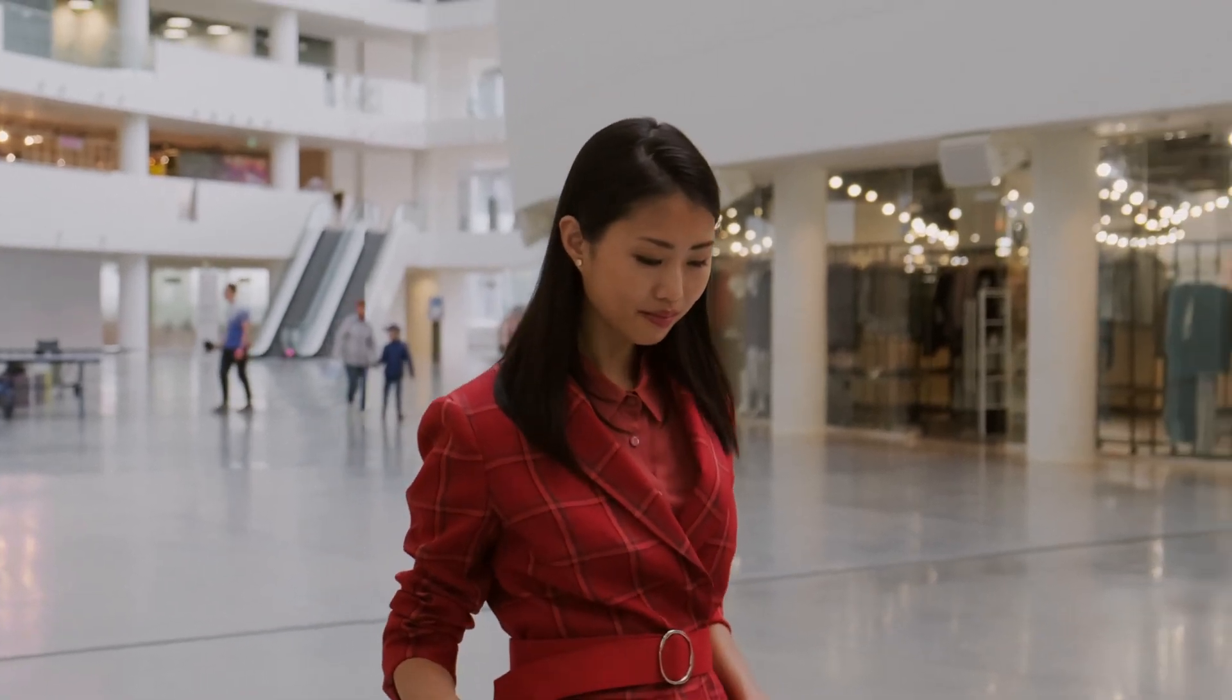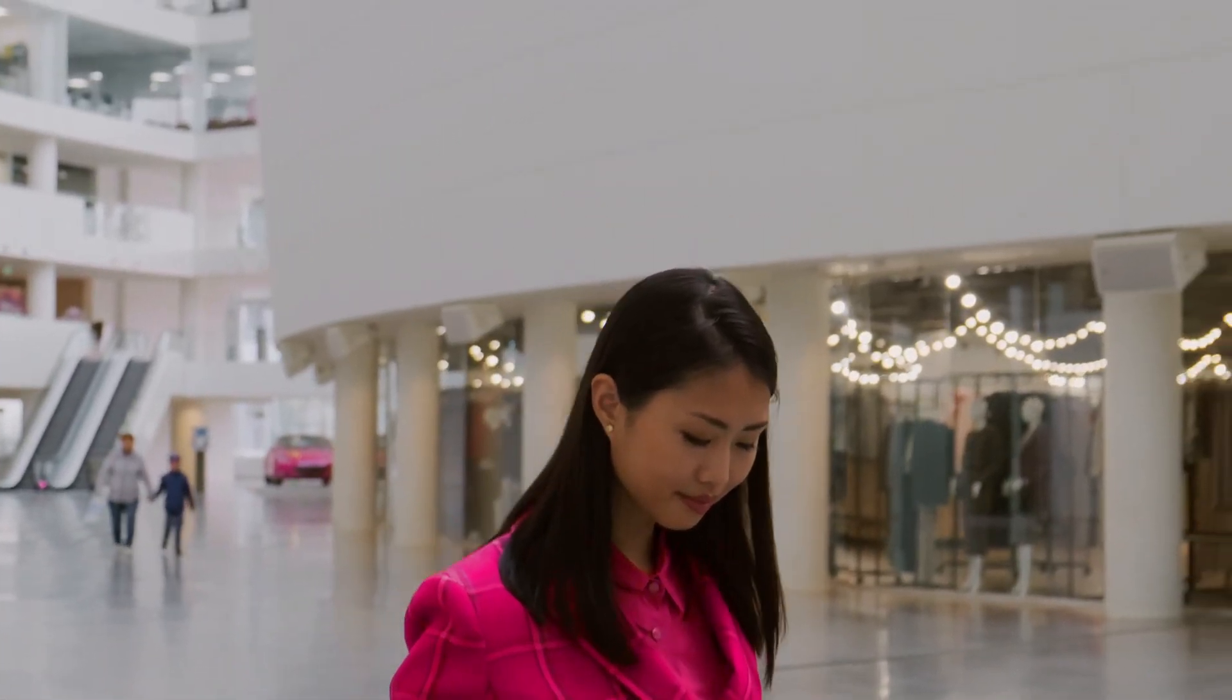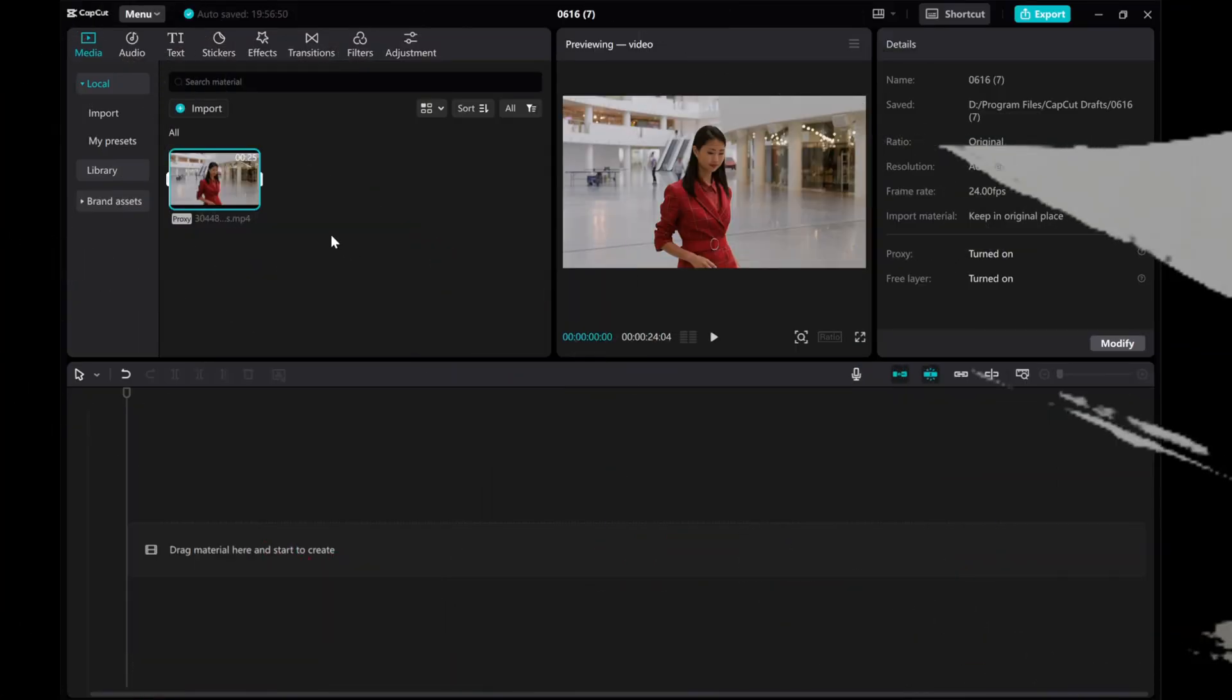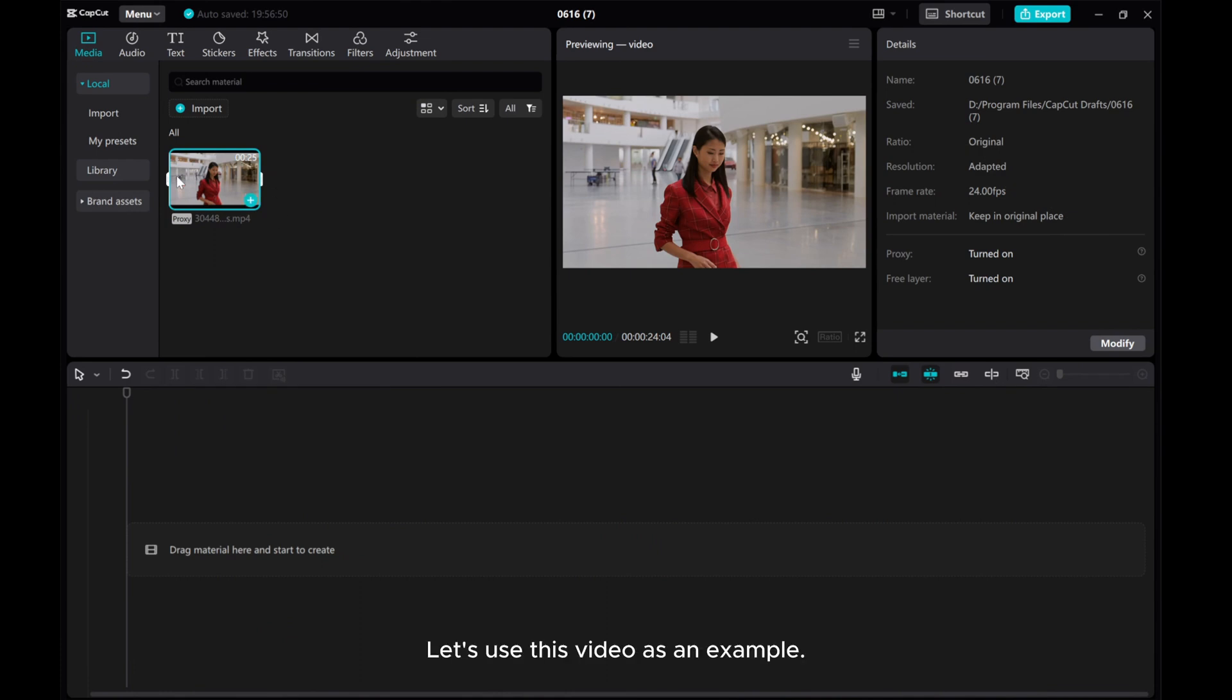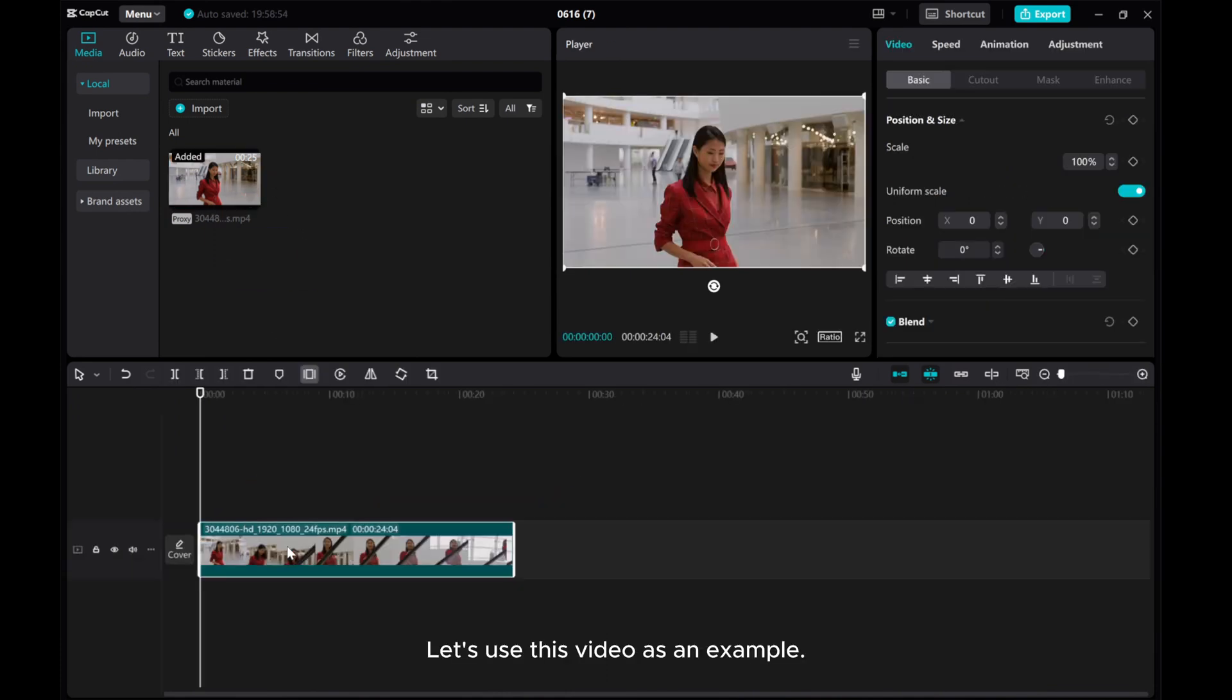Hey everyone, in this video I'll show you how to make selective color adjustments for highlighting objects in CapCut PC. Let's use this video as an example.